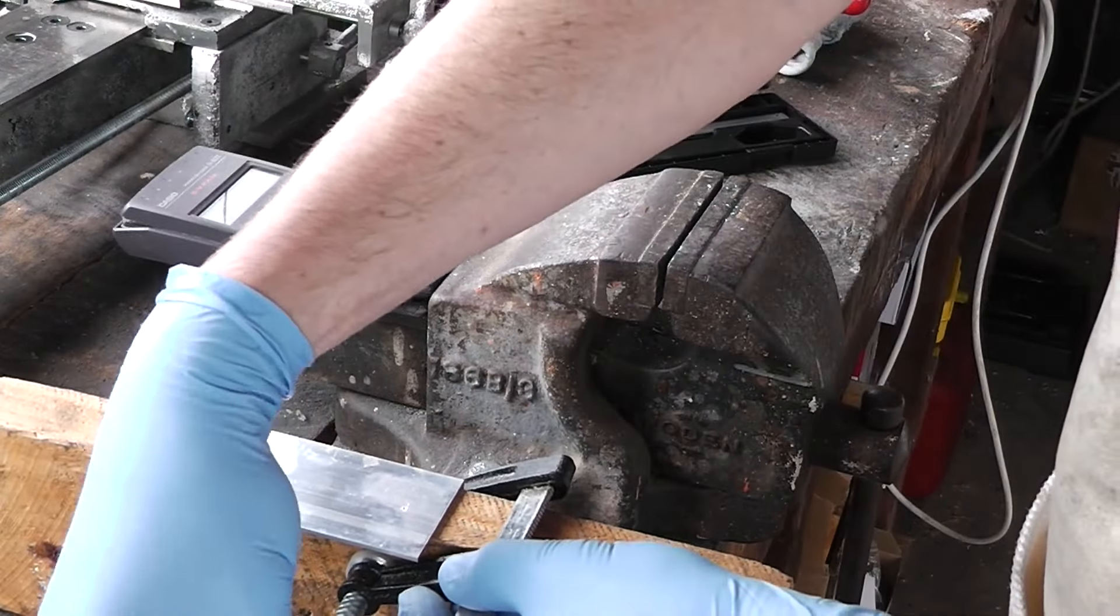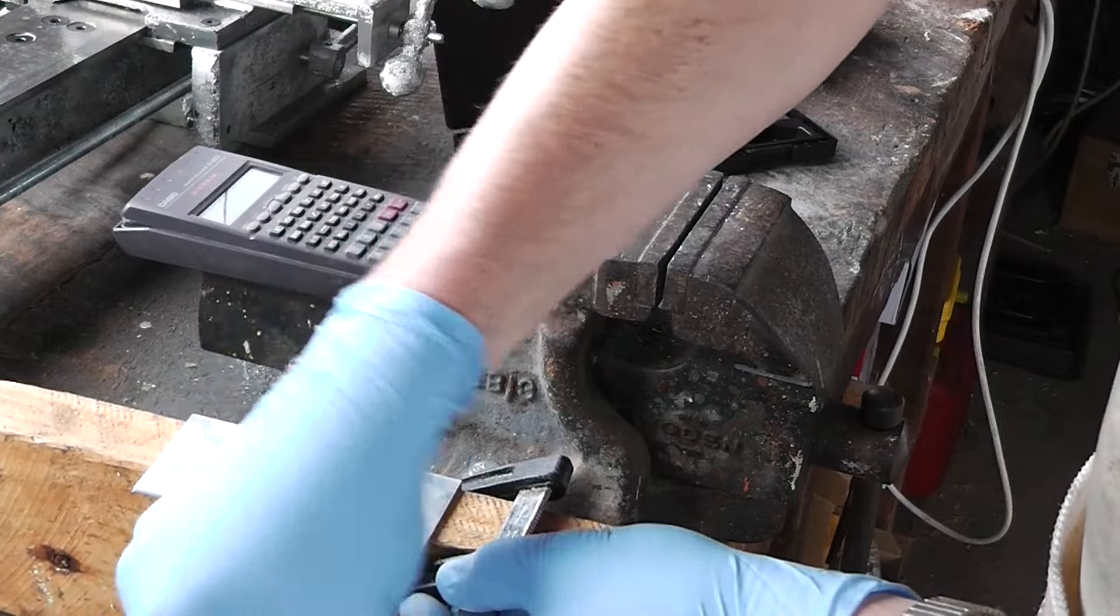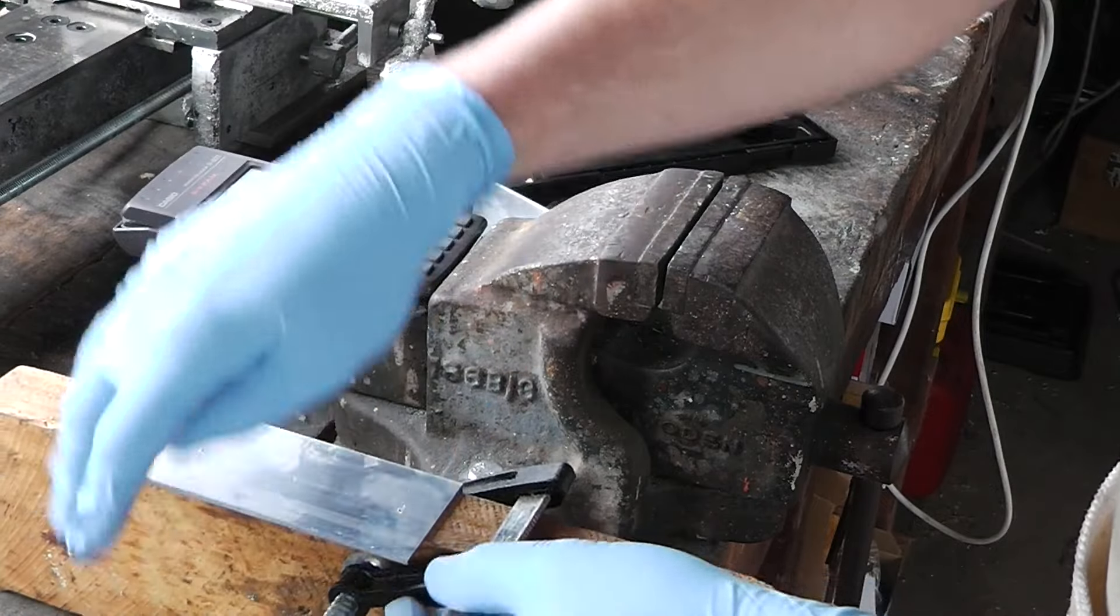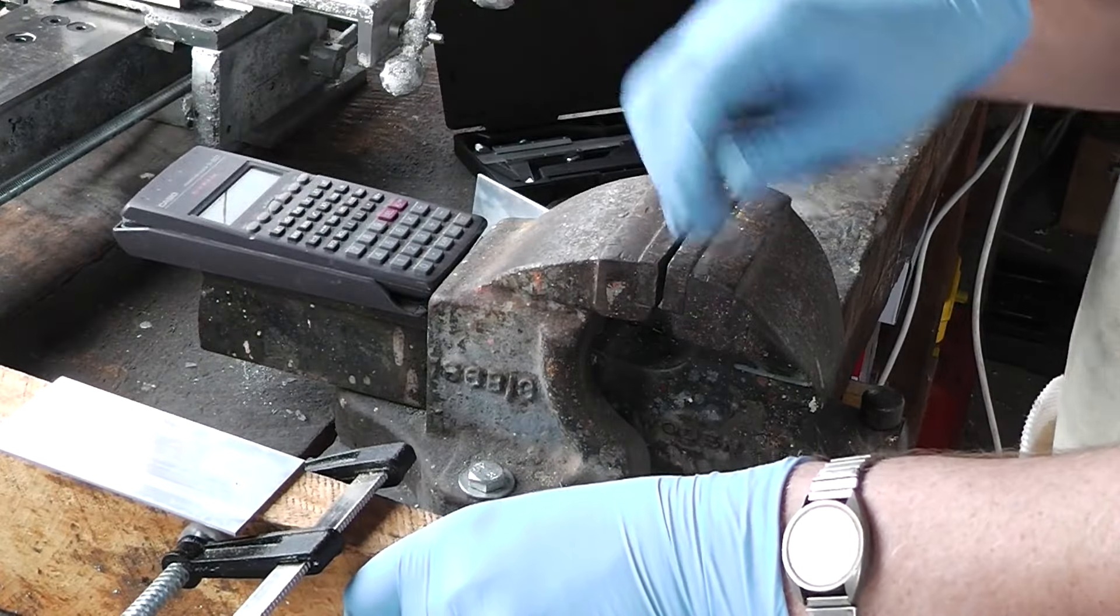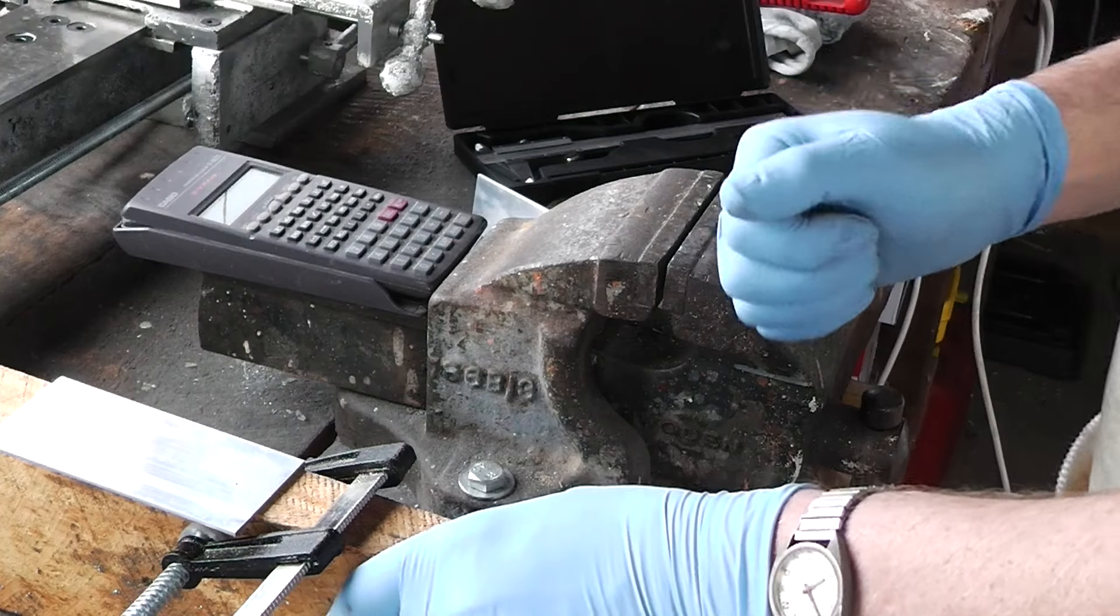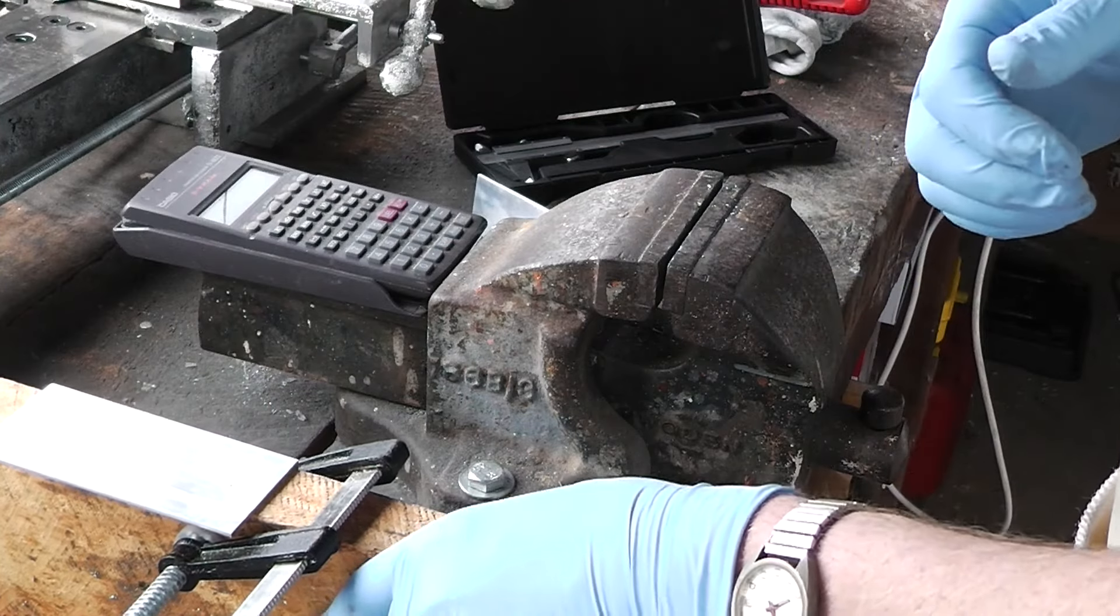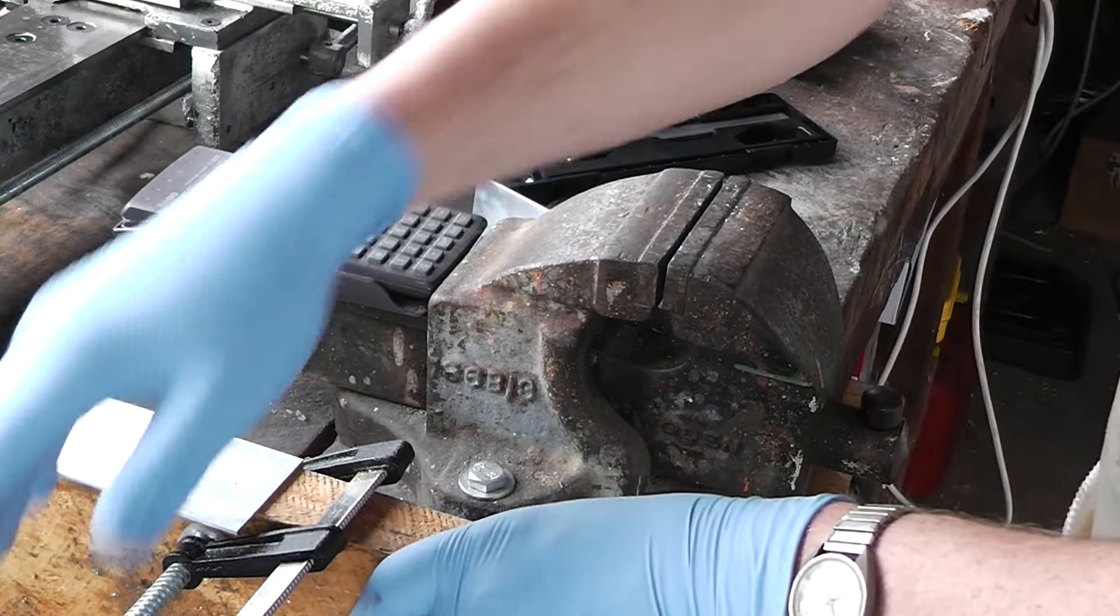So I'm going to F clamp them to this, then hold it while I drill through. It's only aluminium, it'll be dead soft. So I should be okay.